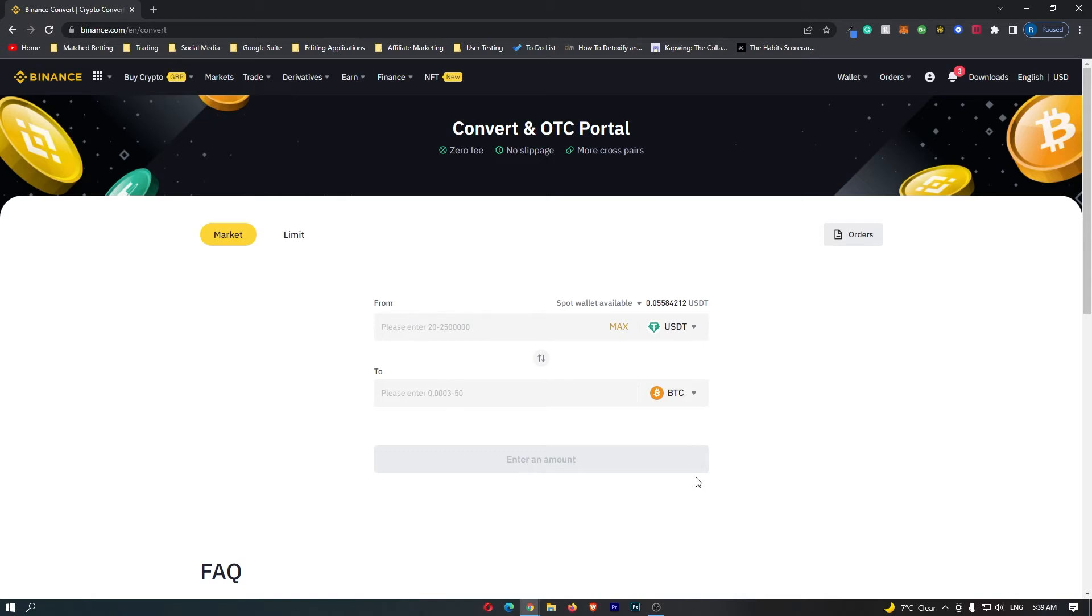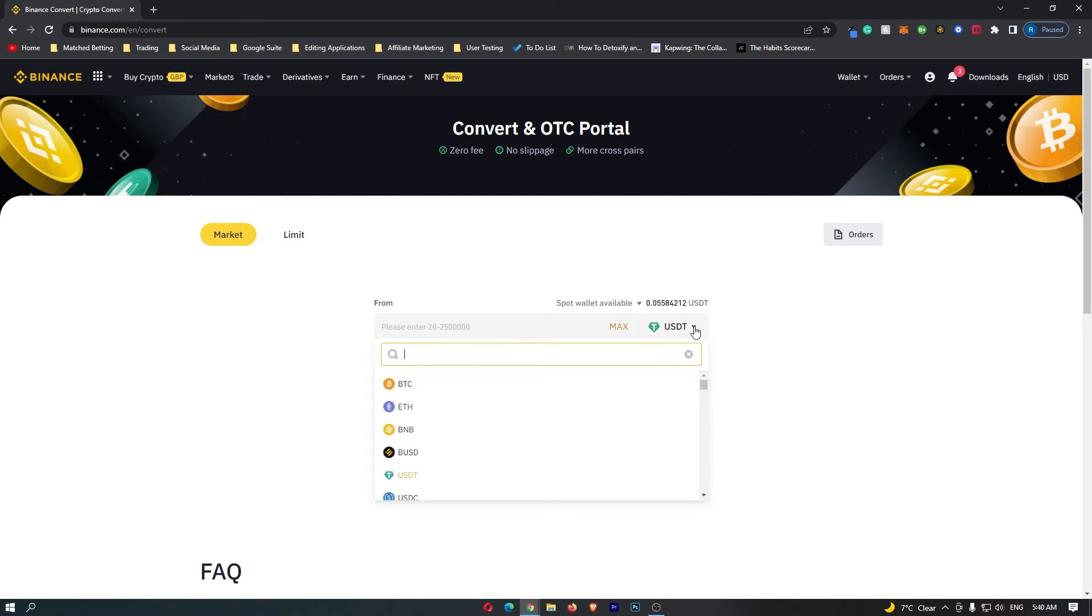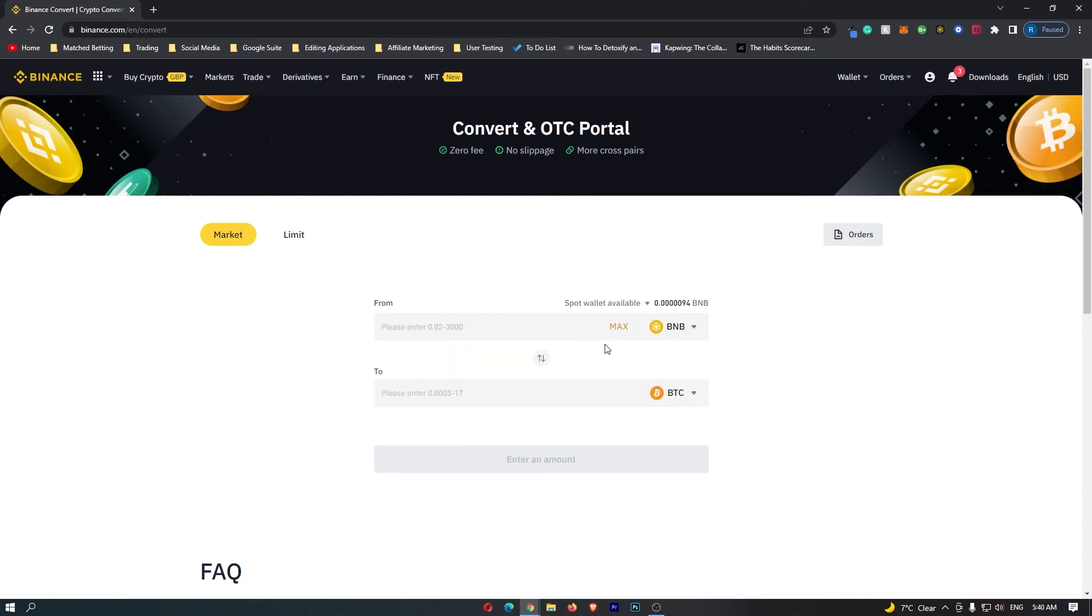To convert BNB into Euros, there are a few options we need to change here. First of all, you want to come to this top bar and click this drop down menu and change this to BNB. The BNB token should pop up right here, and if you click this your top bar should now be changed to BNB.